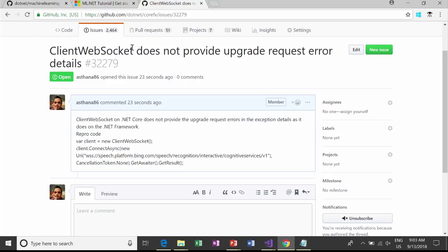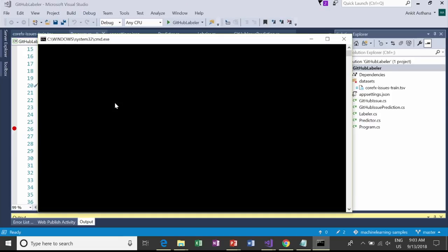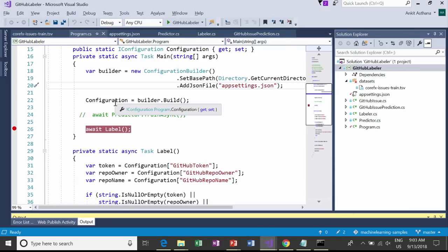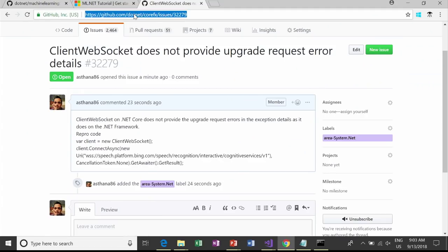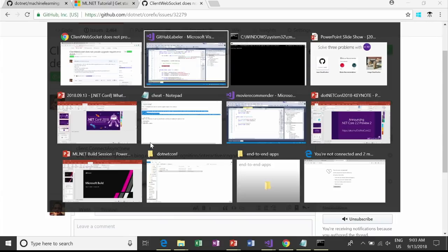What we're going to do with ML.NET is classify the label tag for what this issue really belongs to, using the description and title. I'll run this little app in the background which uses the GitHub APIs to tag this CoreFX issue. You'll see that as soon as I ran the app, it went ahead and labeled this as area-system.NET. When you look at the title and description, this is actually really accurate. This is one example we'll get into in detail.